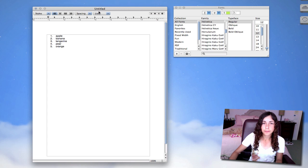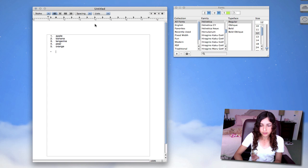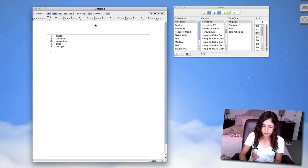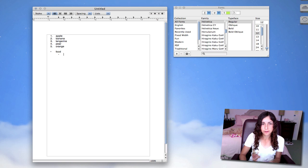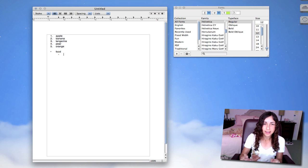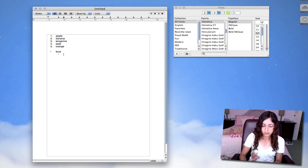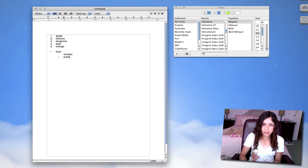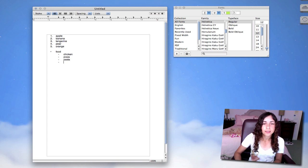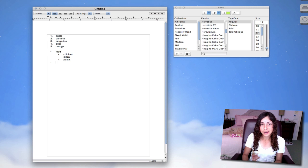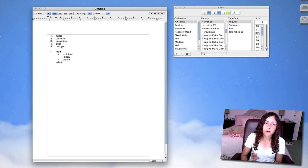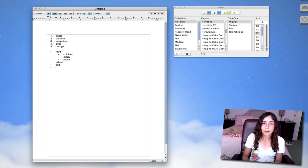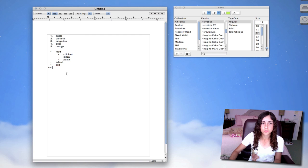Let's say I want to make a bulleted list. So let's call this one food. What kind of food? I can hit Tab after hitting Enter, and it'll indent it and add a dash. So let's say Chicken, Pizza, Pasta. And I can hit Enter again to go back to the bullet. So there are some basic outlining features in TextEdit that are useful.